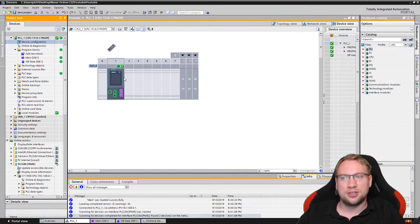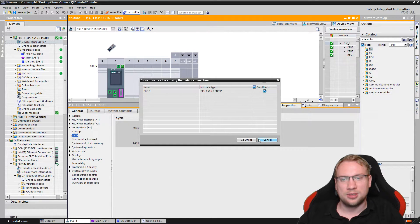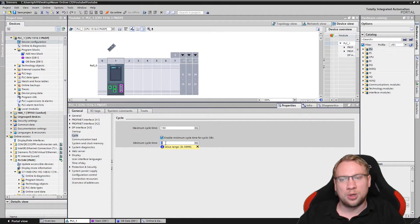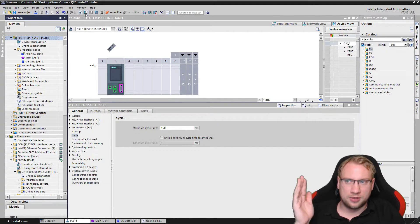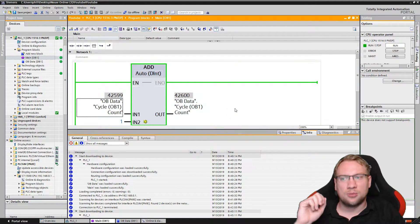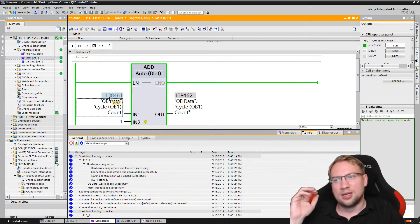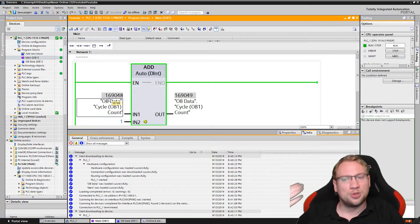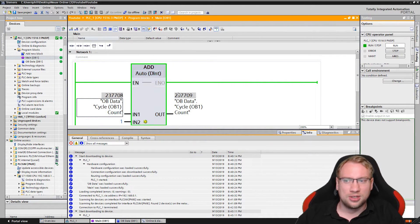If we go to device configuration and double-click on the PLC, we have here in general the so-called cycle. Cycle is set to minimum cycle time 1 millisecond, and also 'enable minimum cycle time for cyclic OBs'. If I deactivate this, now my PLC can actually go faster than 1 millisecond — now it goes at maximum speed. If I download this to my simulation, we can see that this will increment faster than 1,000 per second — approximately 10,000 per second, so it's 10 times faster right now. There are disadvantages to going faster than a millisecond, like efficiency goes down and some operations actually take some time. So leaving it at one millisecond is actually good.